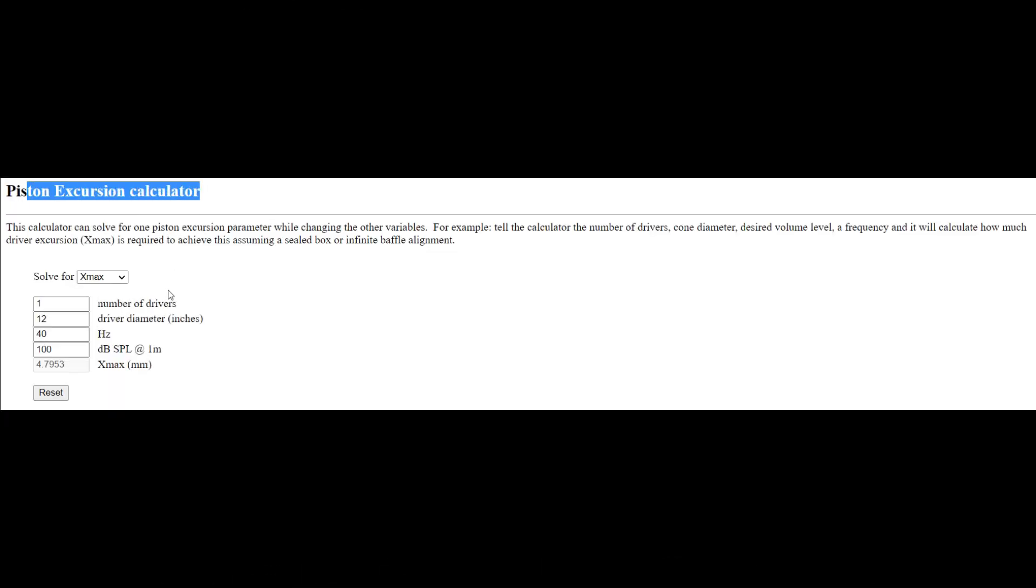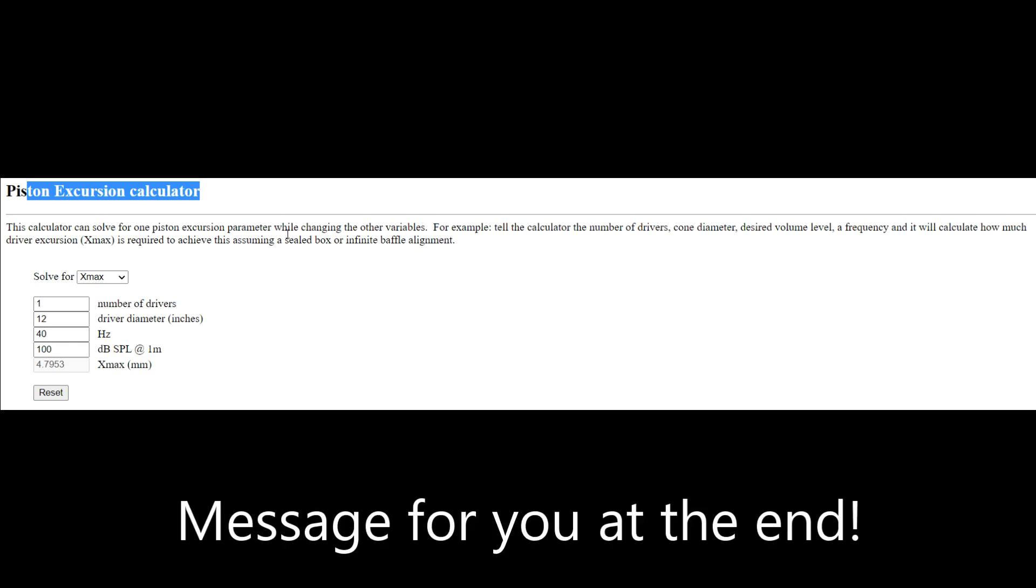So guys, what we have here is the piston excursion calculator. A lot of people use this tool. It's a website - just type 'piston excursion calculator' and you should find it.